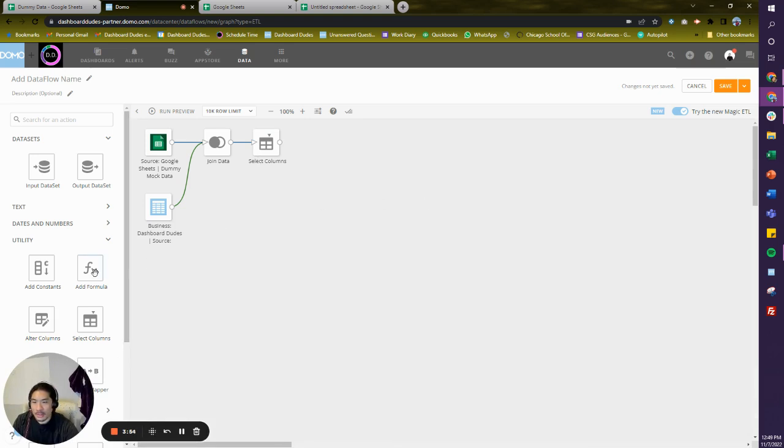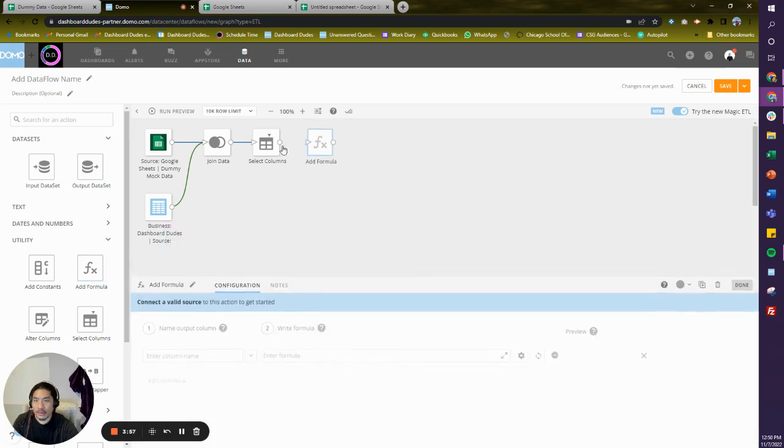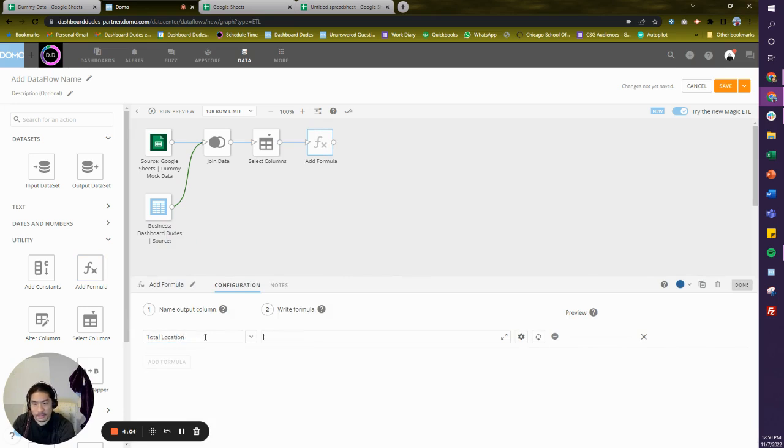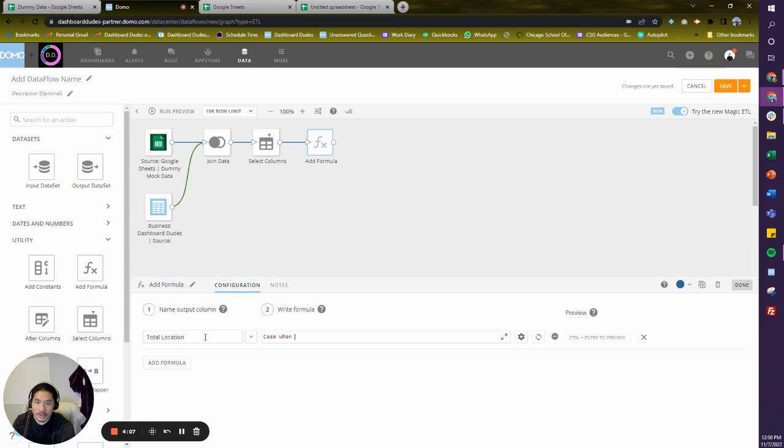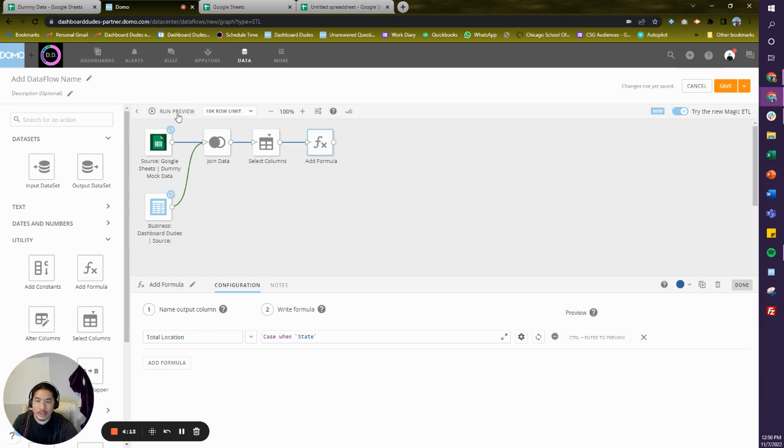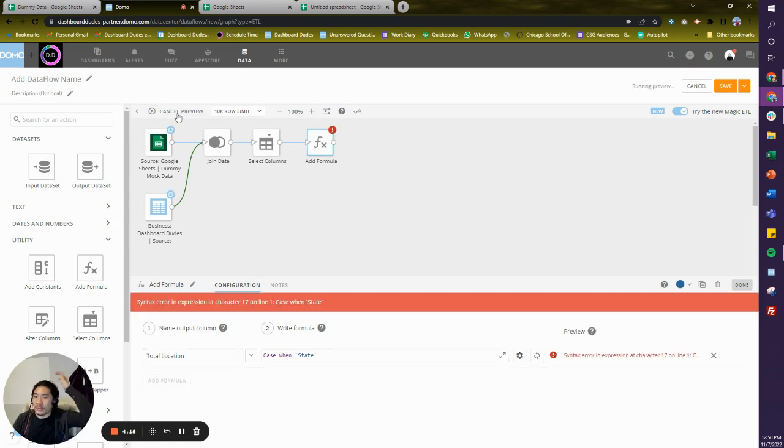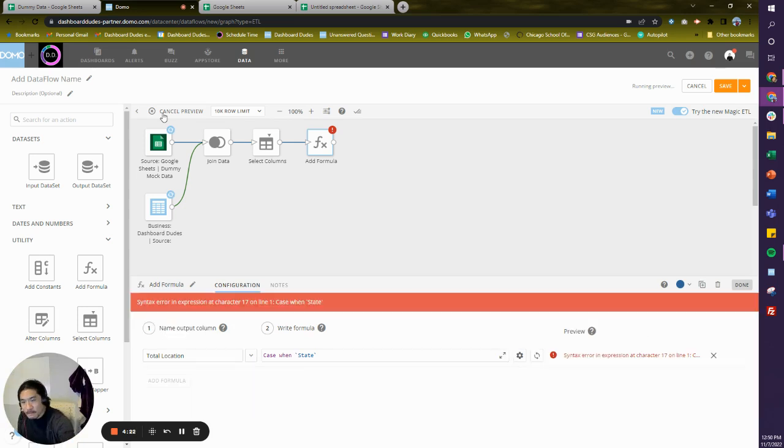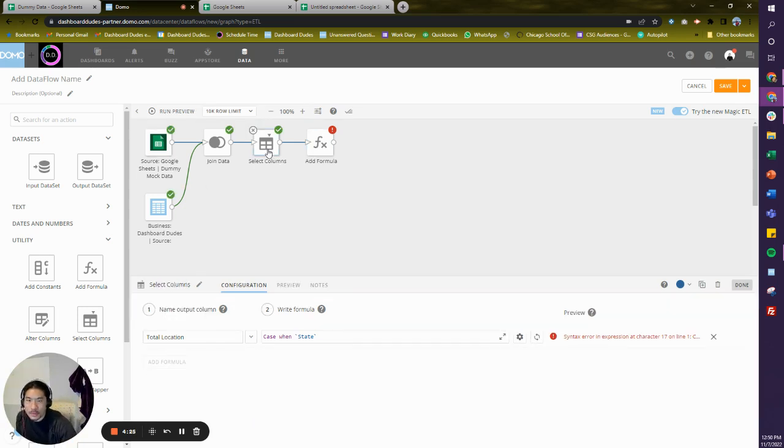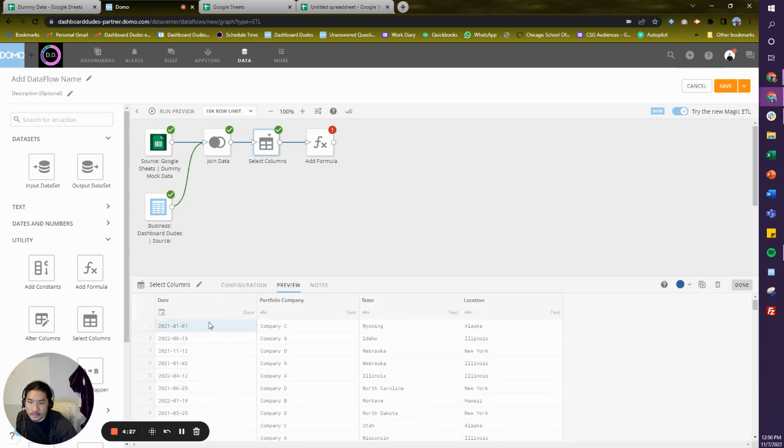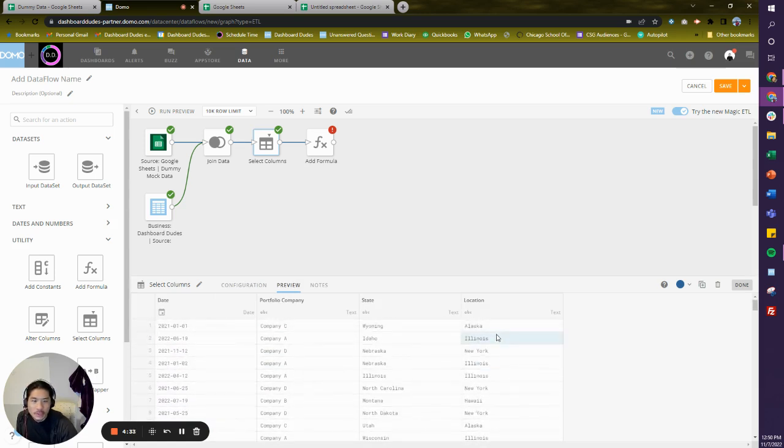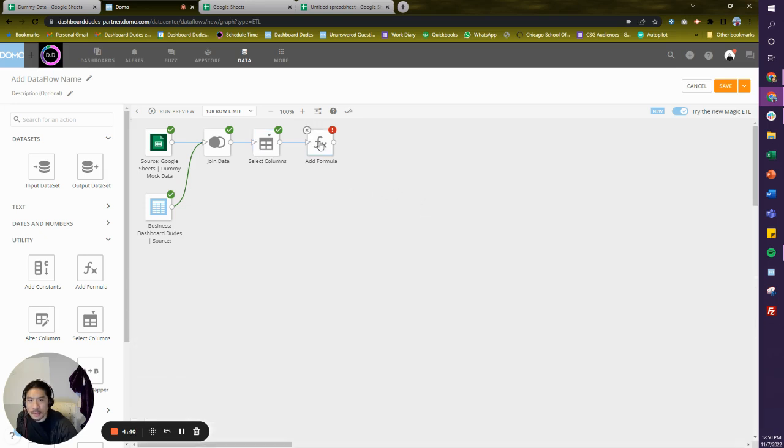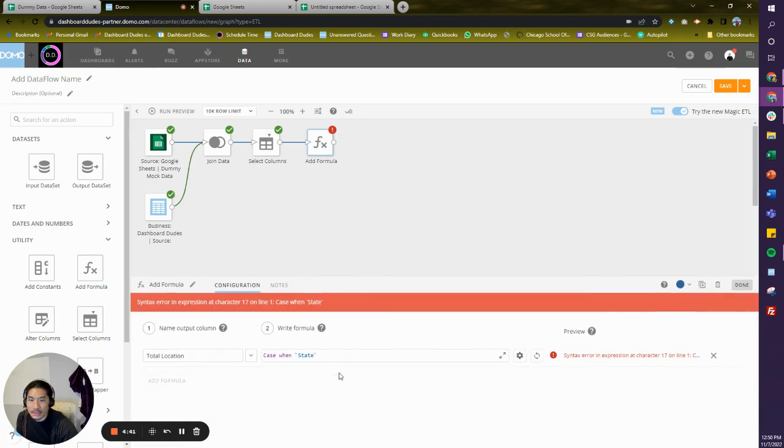Awesome. And now I'm going to write a formula, and I'm going to call this total location. And I'm going to write this case when the state—because that's what I'm picking. You know what, let's run a quick preview because I want you to see what's happening. So give it a sec. Okay, so I have the data that looks like this: a date, a company portfolio, which is your sales order, a state and location. And you could see Alaska, Illinois, Hawaii, all that stuff in there.